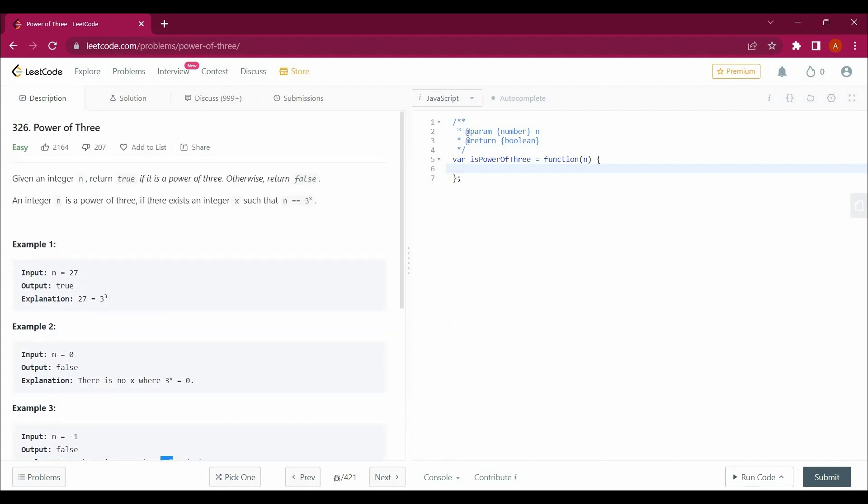So let's start solving this question guys. Just before starting, do subscribe to the channel, hit the like button, press the bell icon button and bookmark the playlist so you can get updates.